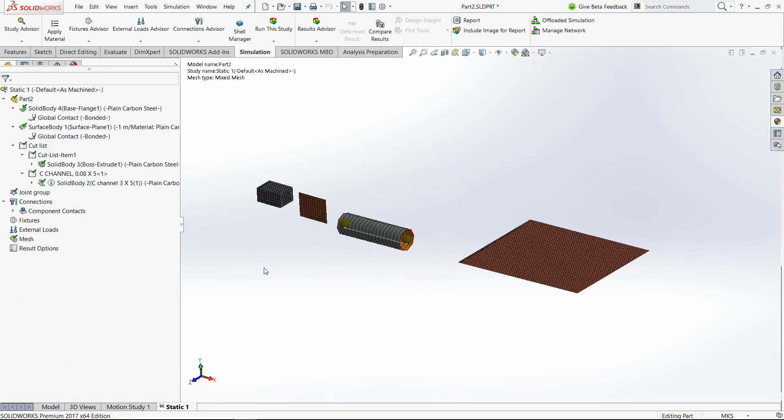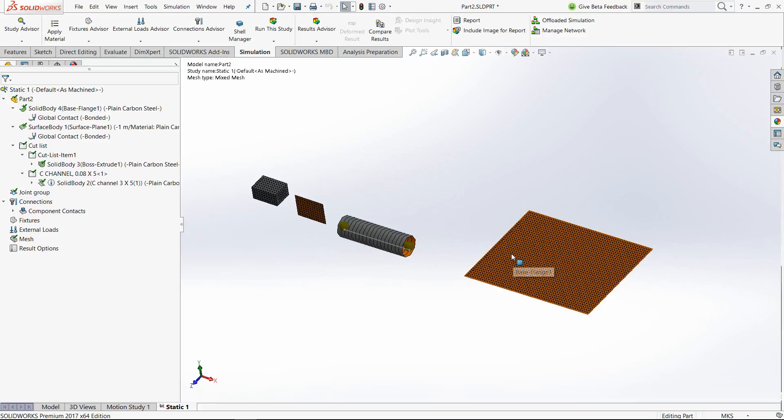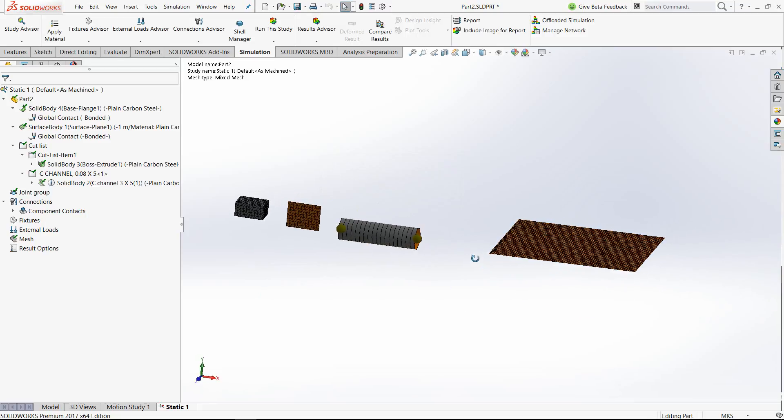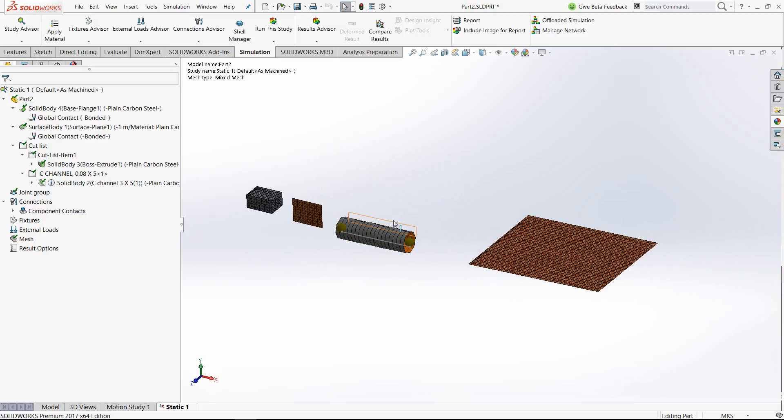So here you see, sheet metal and surface have been meshed with shell elements. This one is the beam. And finally, the solid. So this is a huge time saver for any analyst.